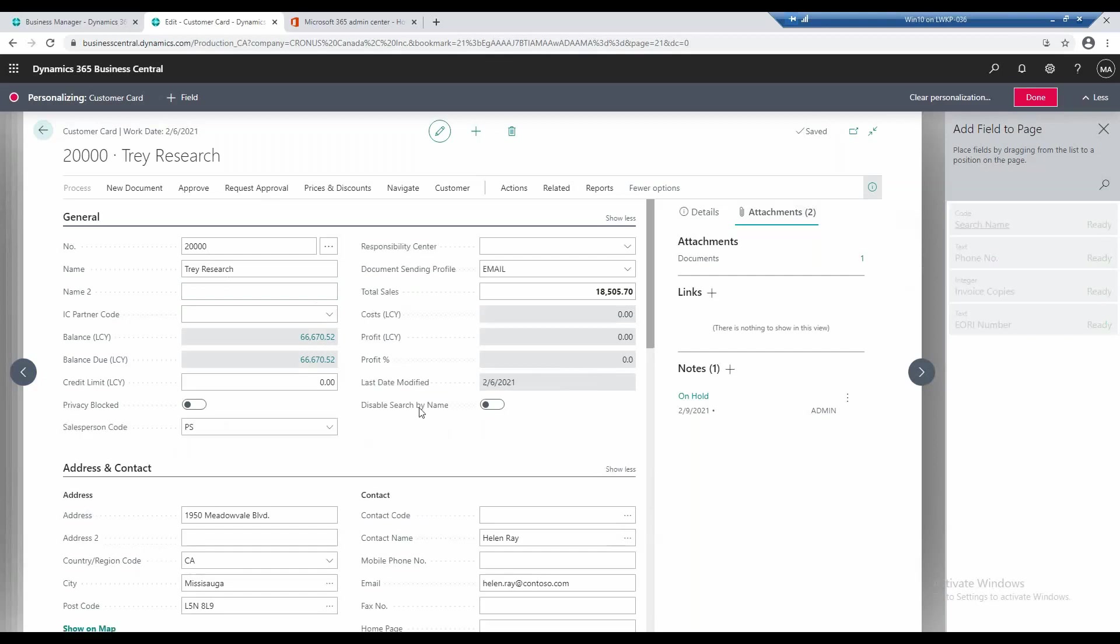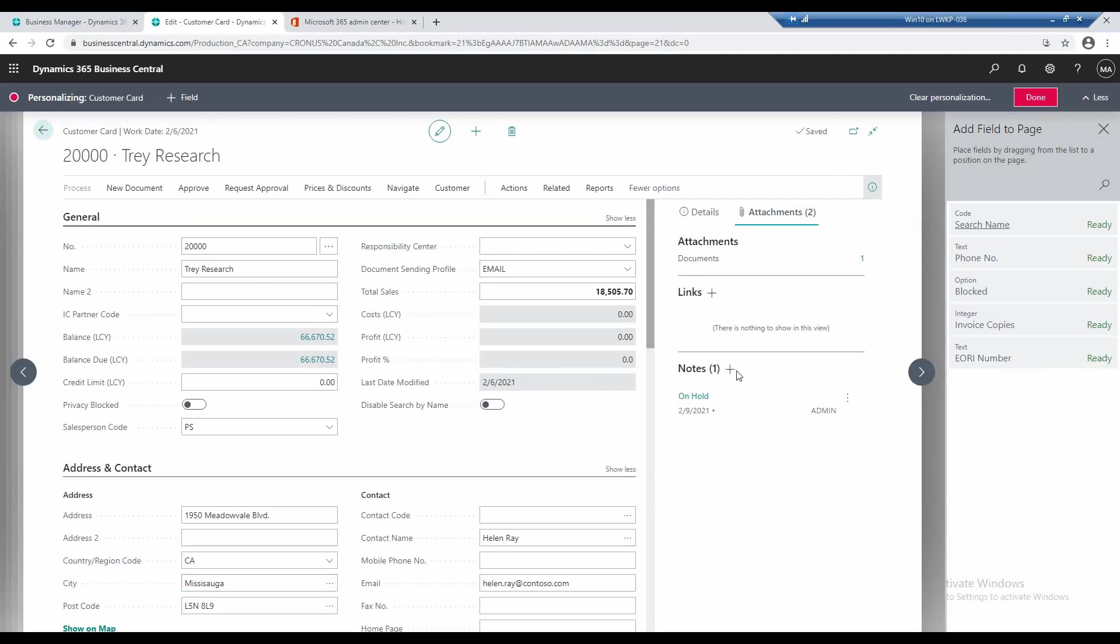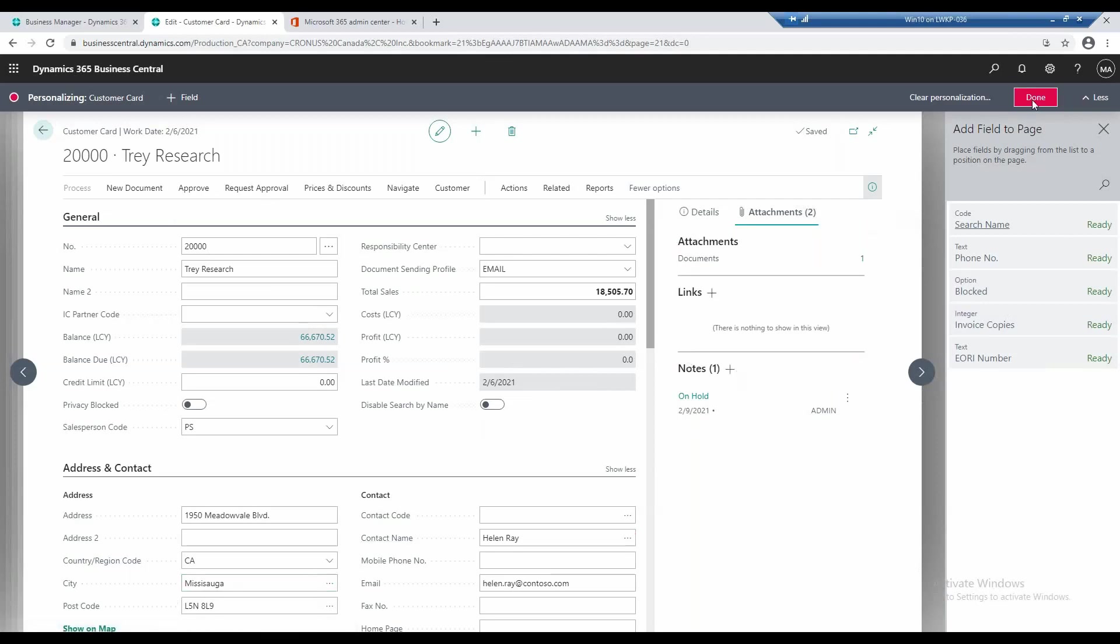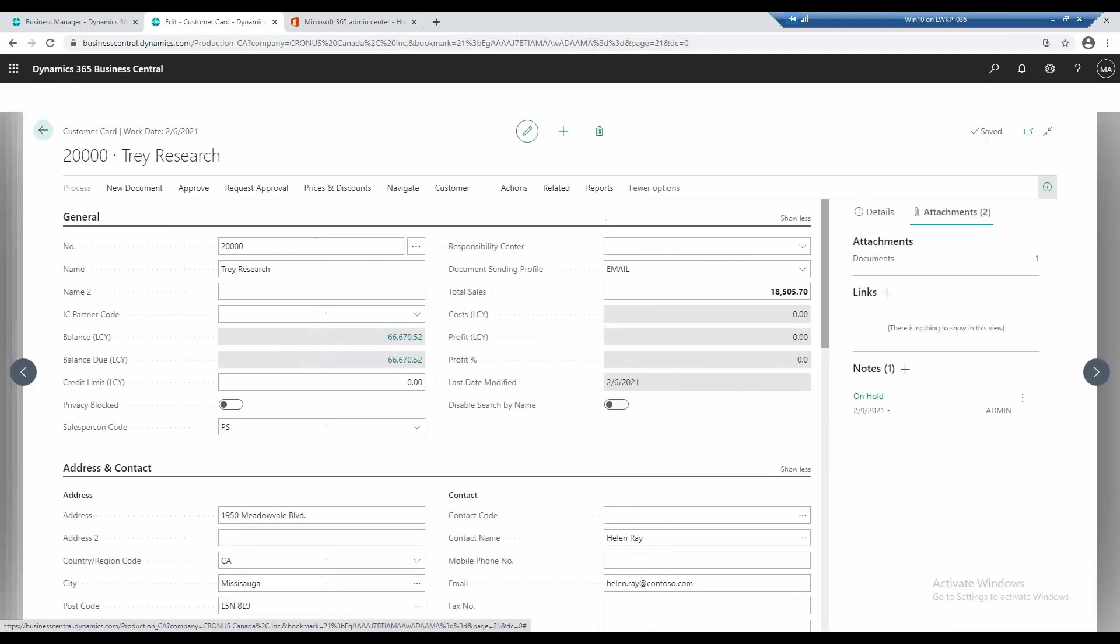Now what it does is it updates on the page and it updates on your personalization view. So if I go ahead and click done, it will save the changes on that card and for every card with each customer.